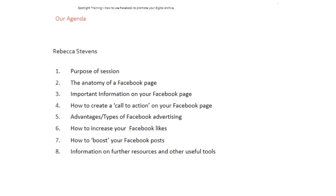Hello and welcome to today's Spotlight training session. My name is Rebecca and I'm a Communications Executive at CERA Consultancy. Today's Spotlight training is going to focus on how to use Facebook to promote your digital archive. It's going to be quite a short session, just 10 minutes, a basic introduction, but I'm also going to provide you with some further links to go away with and explore.